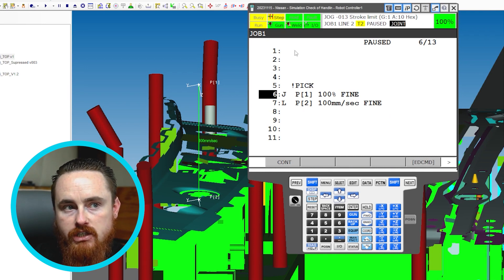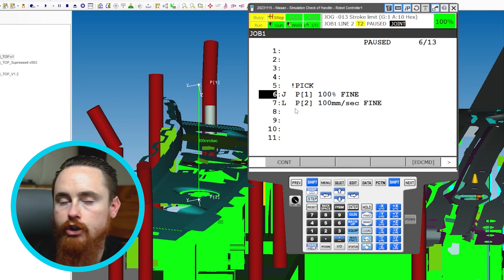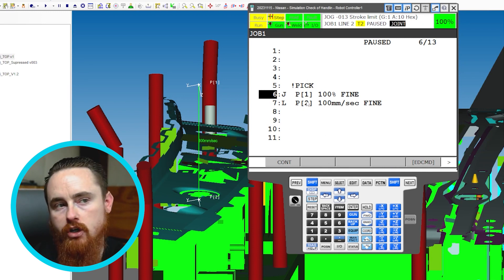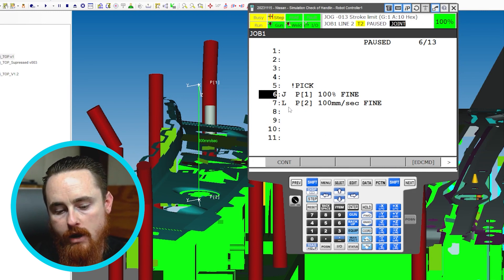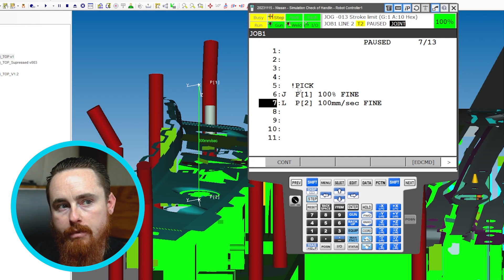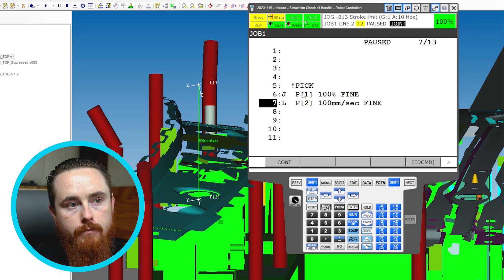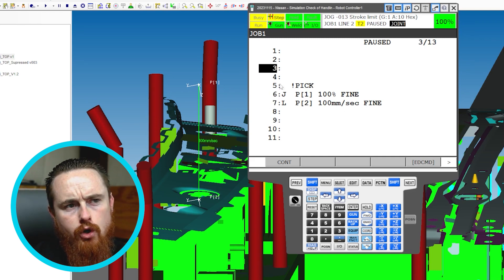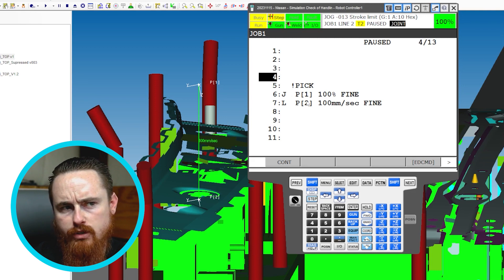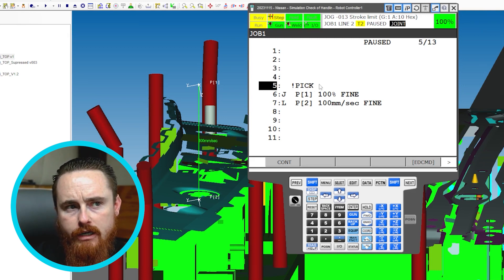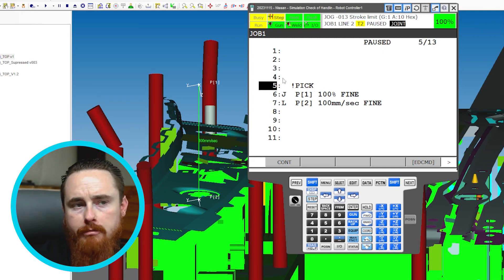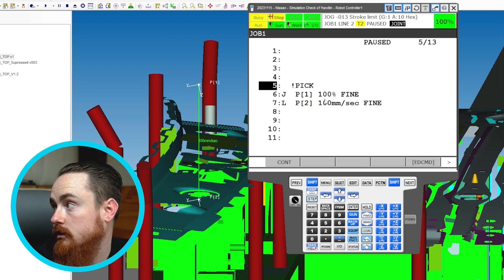You might see programs shorthand things like 'pick,' 'place,' or 'approach.' So I'll call it pick — we have our approach and our pick position all within this same program. This comment has no functionality; it's only there for the human to be able to read something.